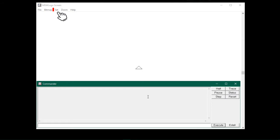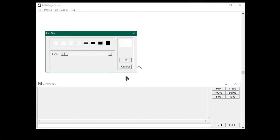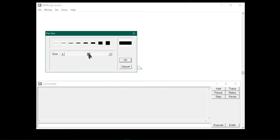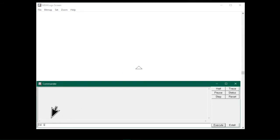First let me show you using the Set menu. To set the pen size, click on the Set menu, and from here click the pen size option — it will bring up this dialog box. You can choose your pen size manually by clicking on the size list, or you can use the slider to customize your own size by dragging. I will choose this size and click OK. The pen size is set. Now if I type fd 100 and press enter, you will notice the turtle has drawn a line with my selected size. This was using the Set menu.